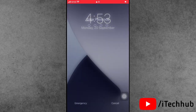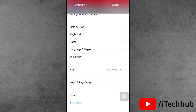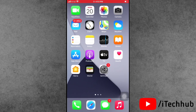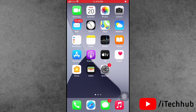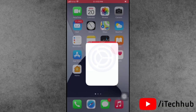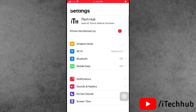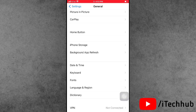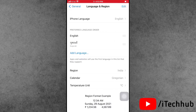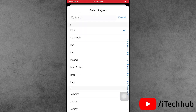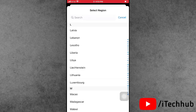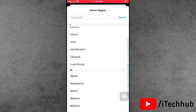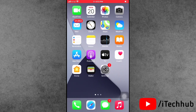The fourth solution is to change your region. Open Settings, scroll down and tap on General. In General, tap Language and Region, then select the region as United States to fix the problem.